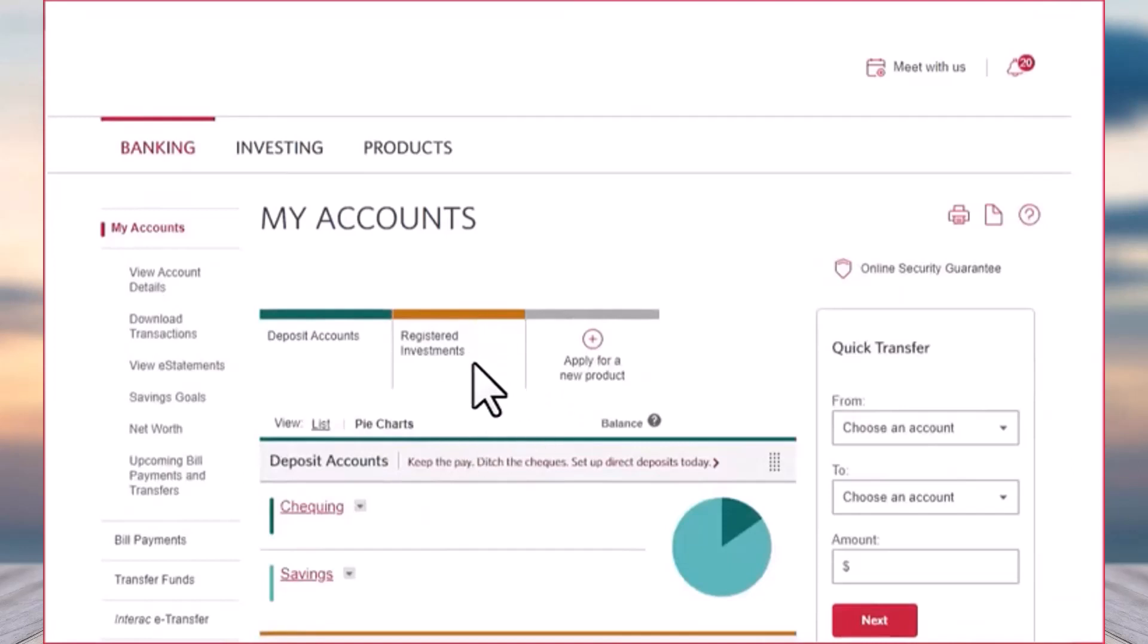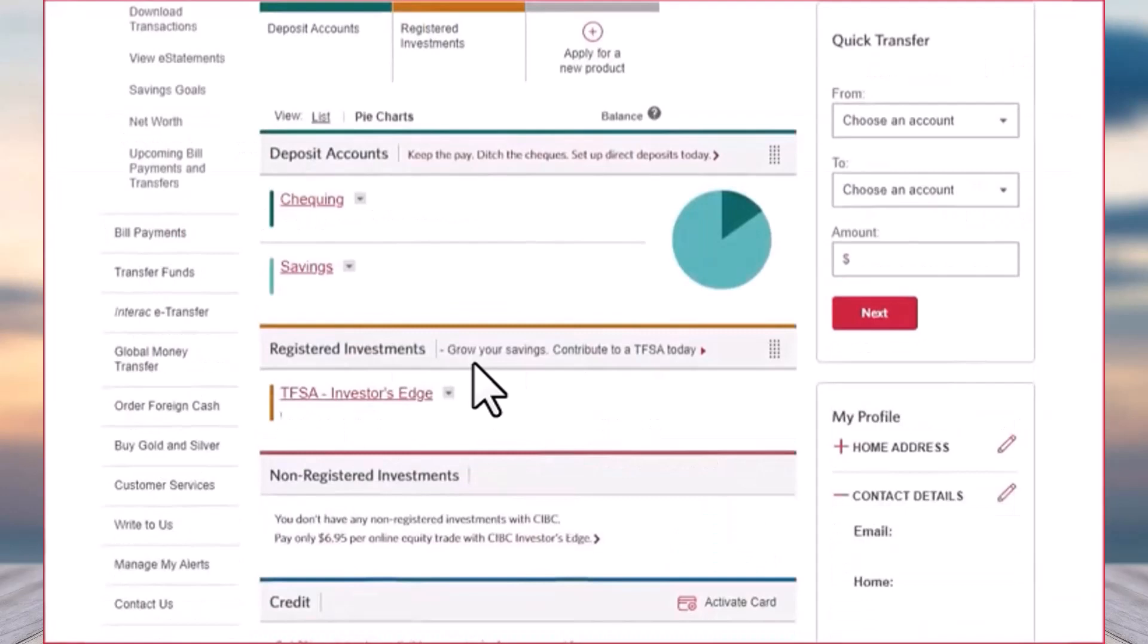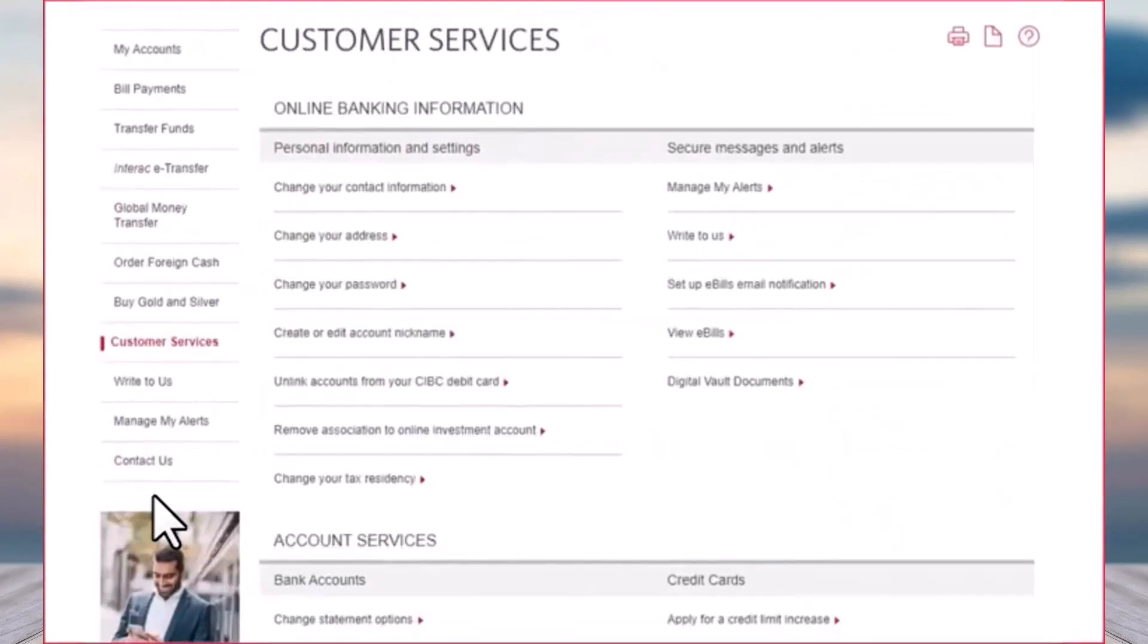You'll have to simply scroll down to the bottom of the screen until you see the option Customer Services on your left side. Simply tap on it.